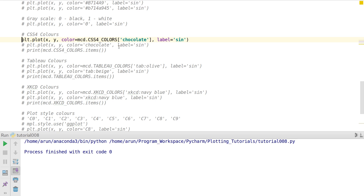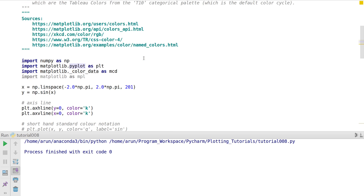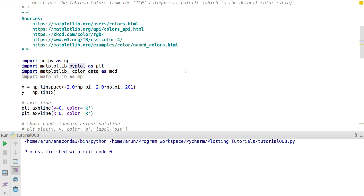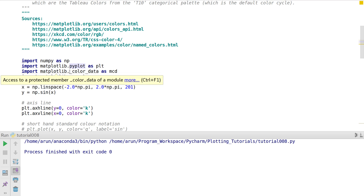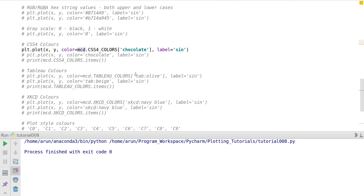Instead of accessing the color page every time, there is actually an inbuilt dictionary inside matplotlib called `matplotlib._color_data`. I've imported this as `mcd`. Inside it, there is a subcategory of data called `CSS4_COLORS`.